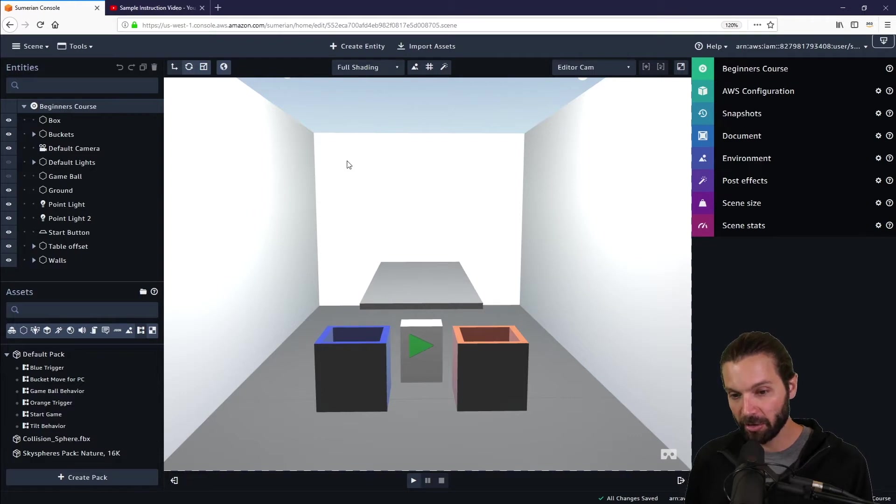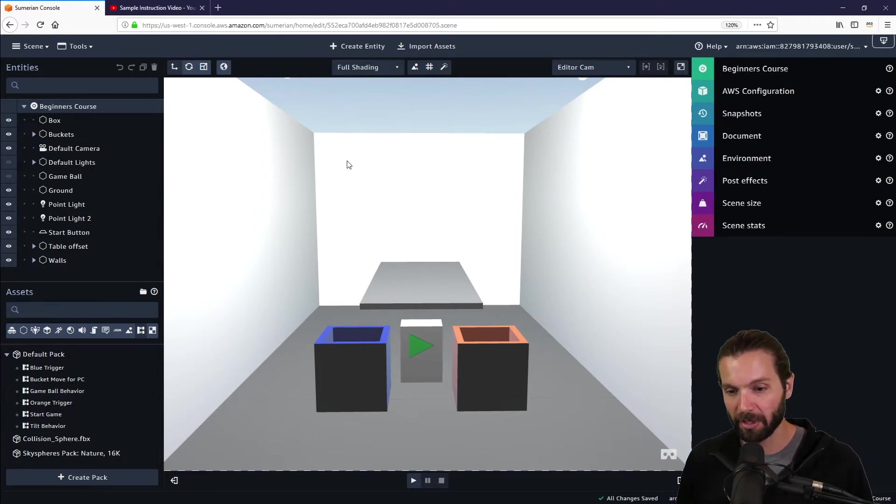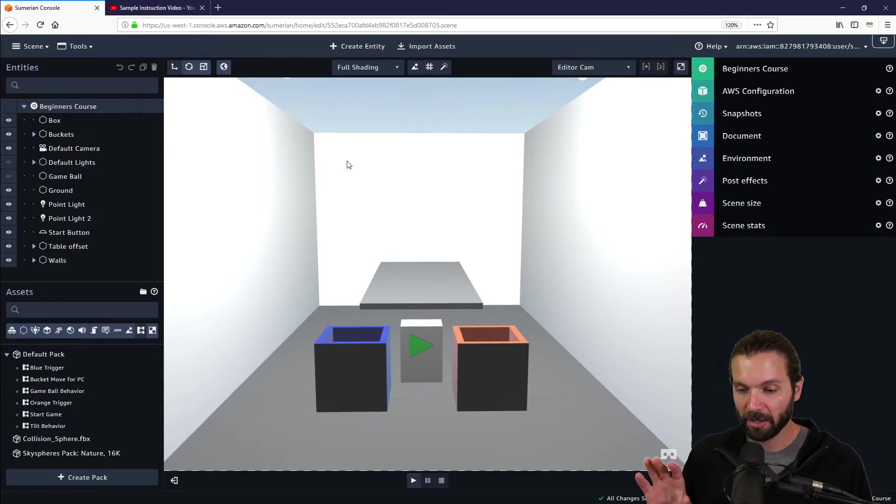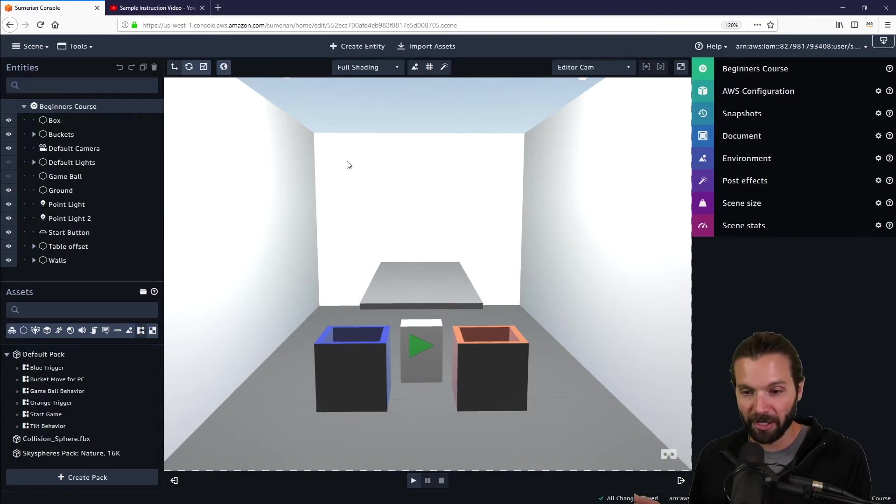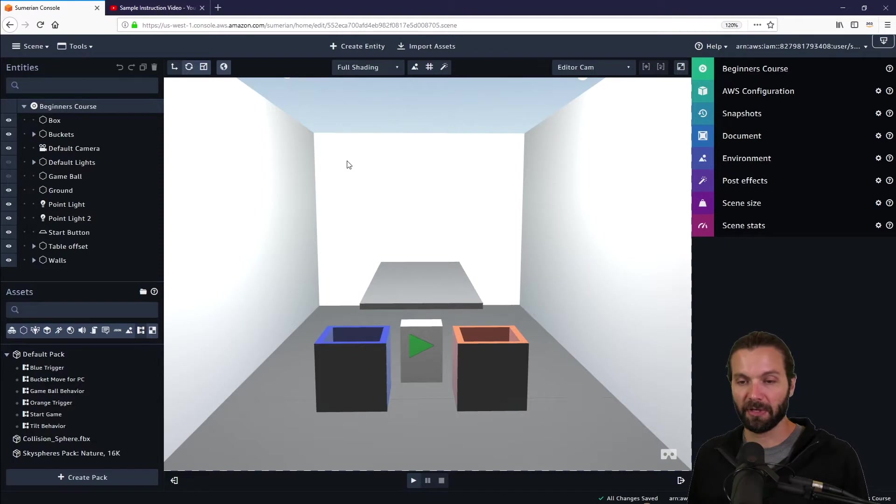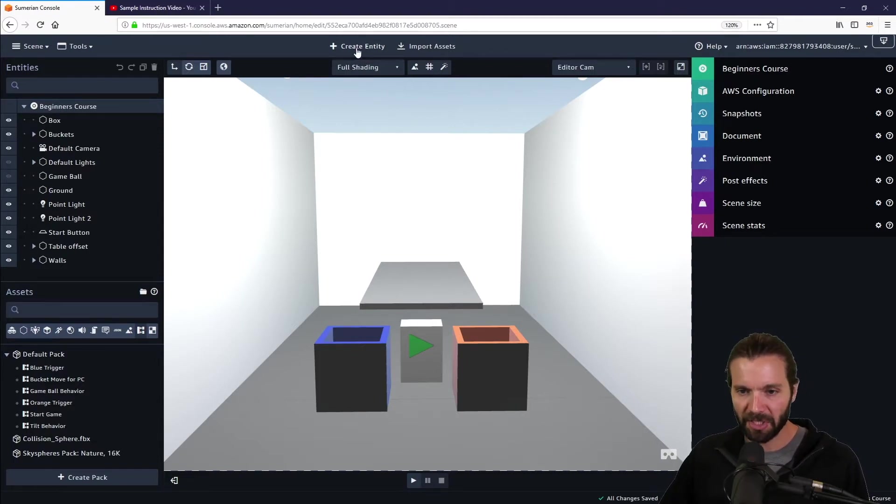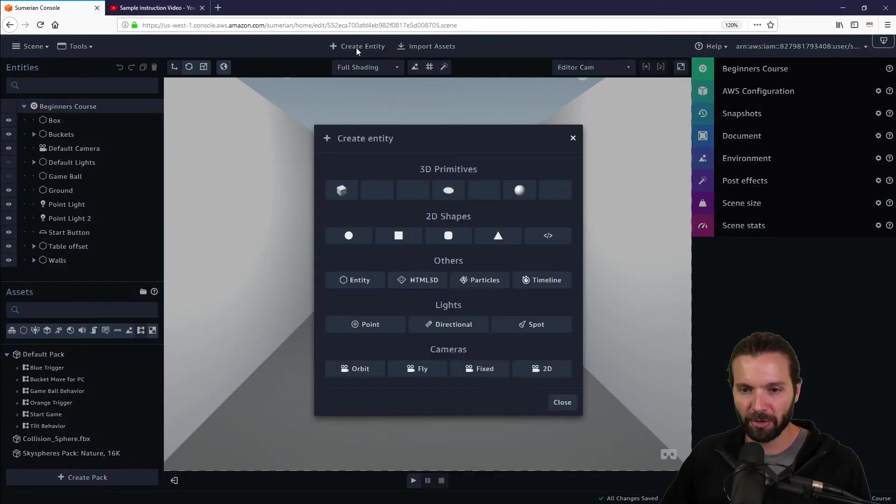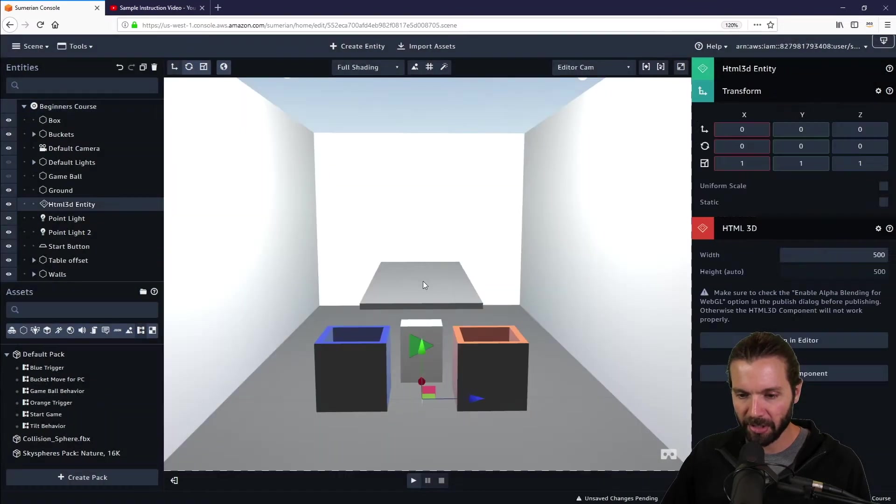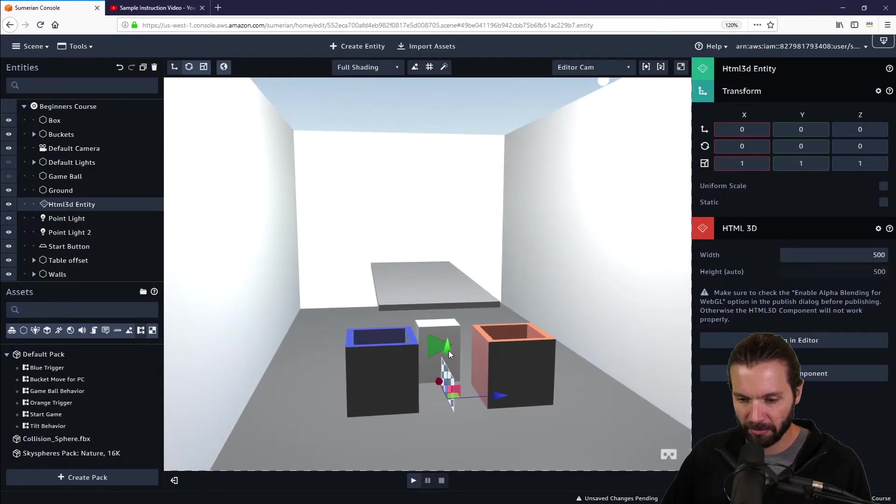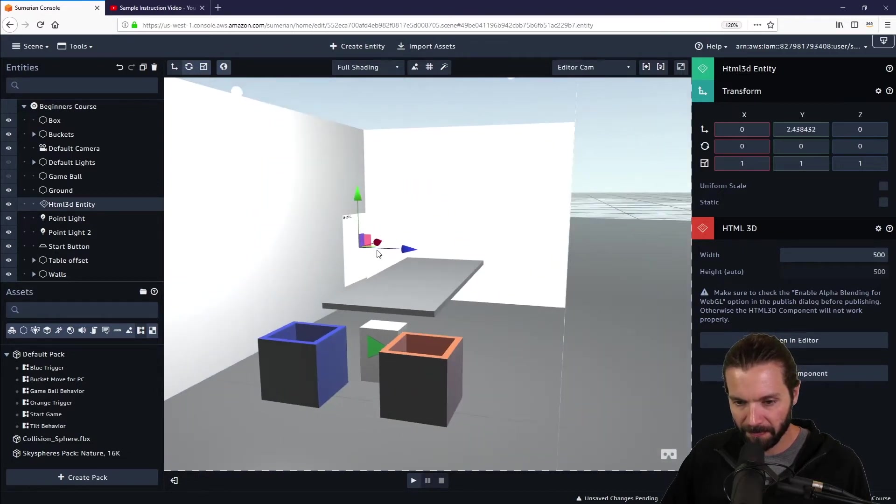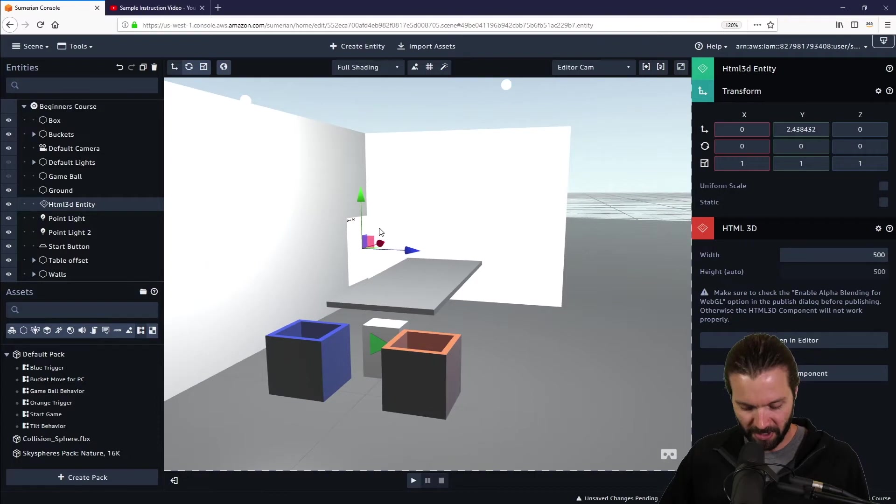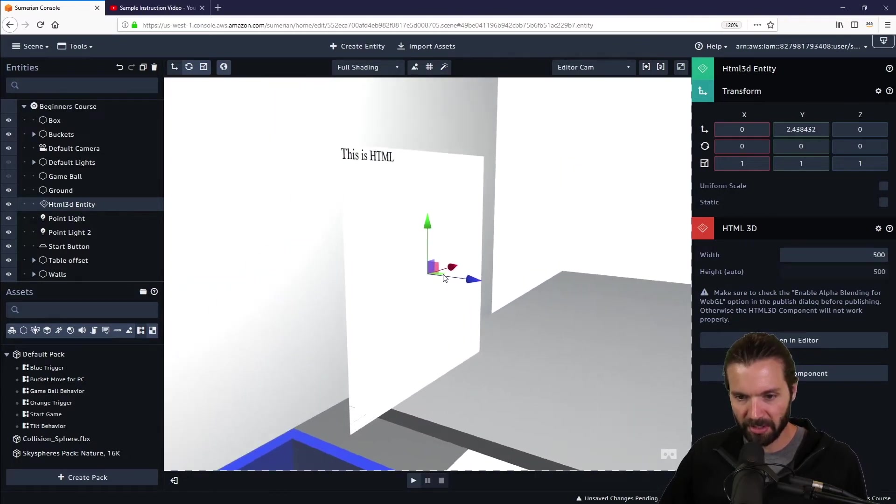Additionally, we're going to use an HTML3D entity. We're also going to use an HTML3D entity to create an instructional video for users that enter this scene for the first time. So let's actually start with that. It's a very simple thing to do. We go create entity and we find HTML3D entity.